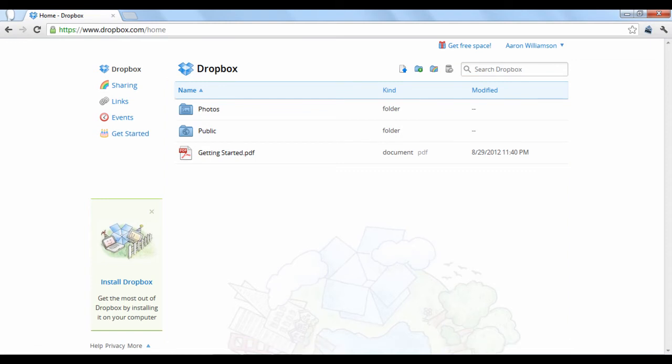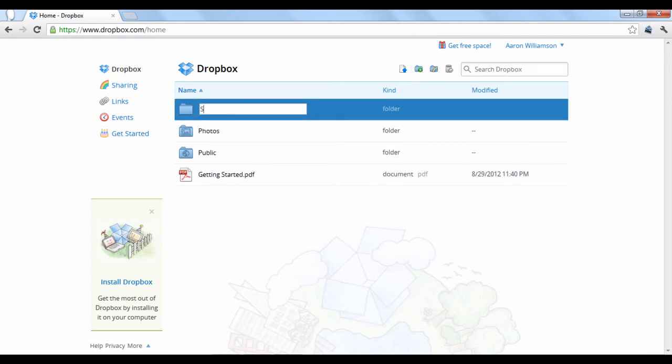If you want to organize uploaded files into folders, click the New Folder icon at the top and give it a name.